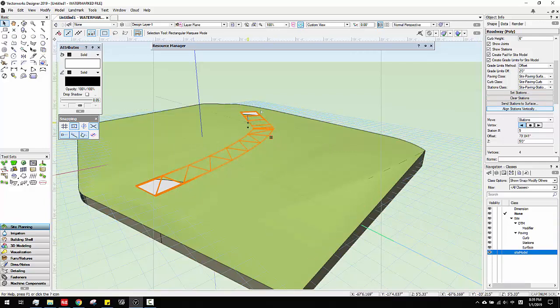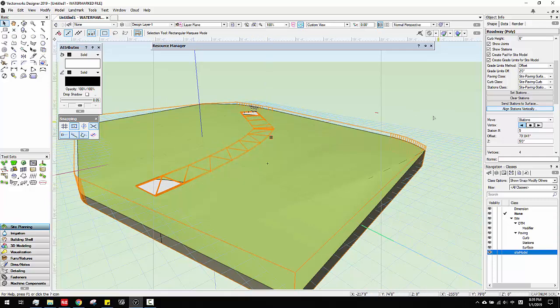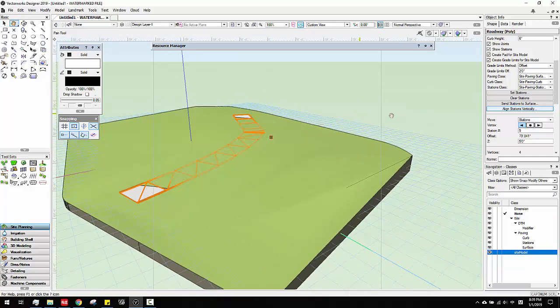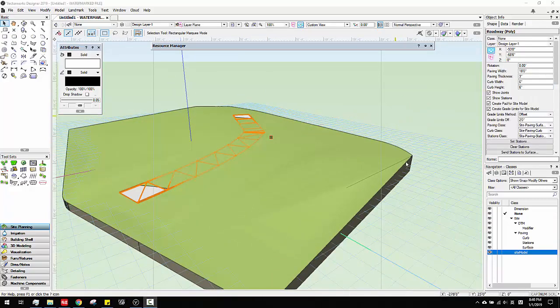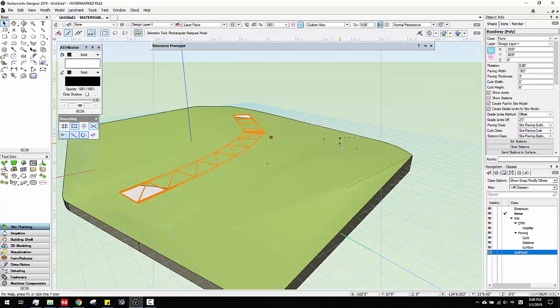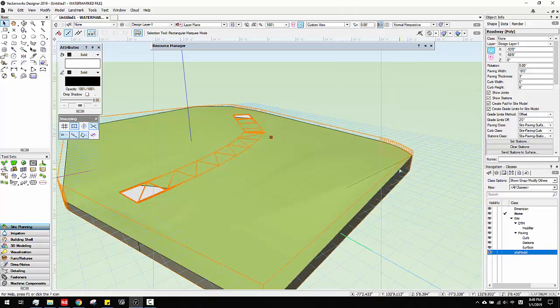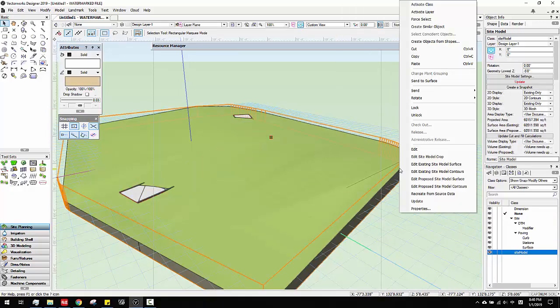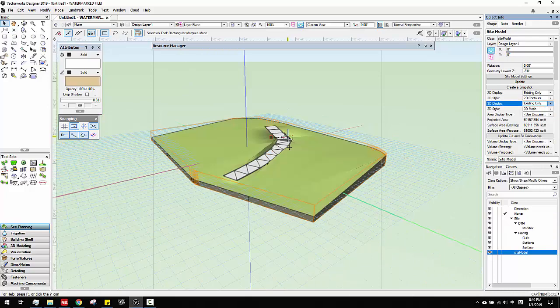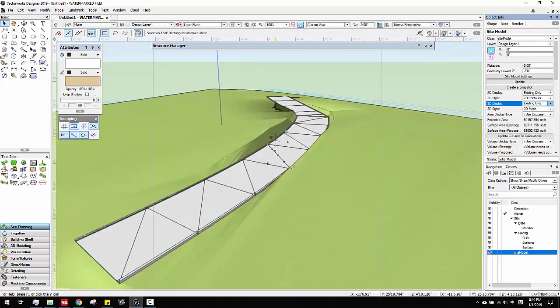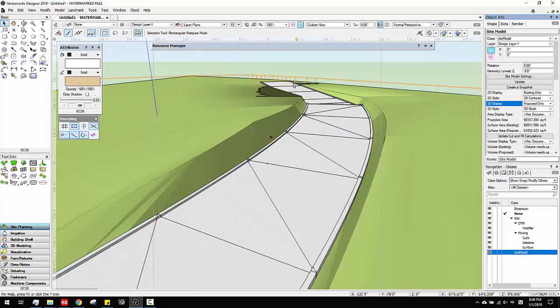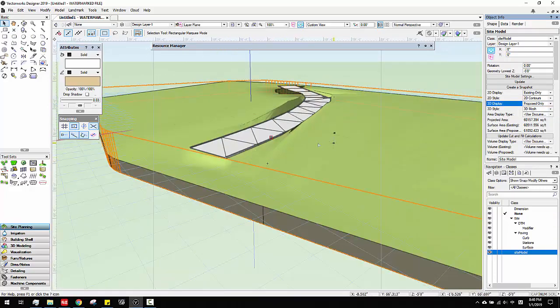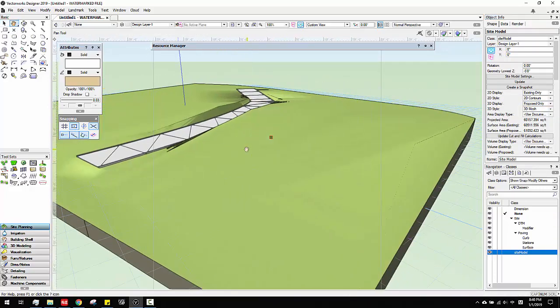Then after we figure out how the road goes, it can be paved or anything else. What you do is just click topography and update. You show the proposed. Then see here they will cut things. Pretty cool.